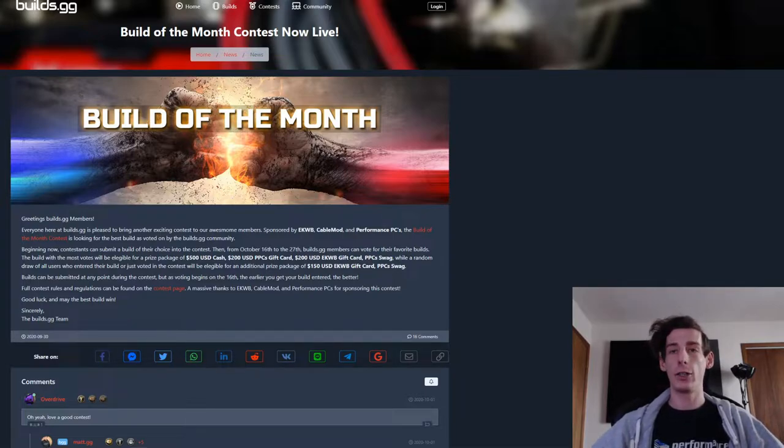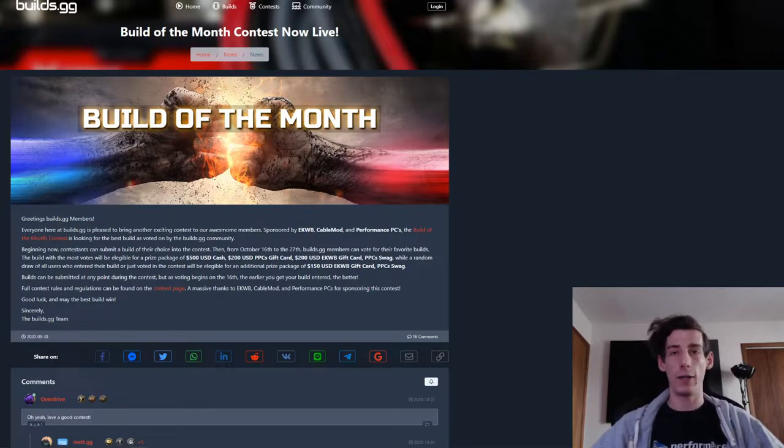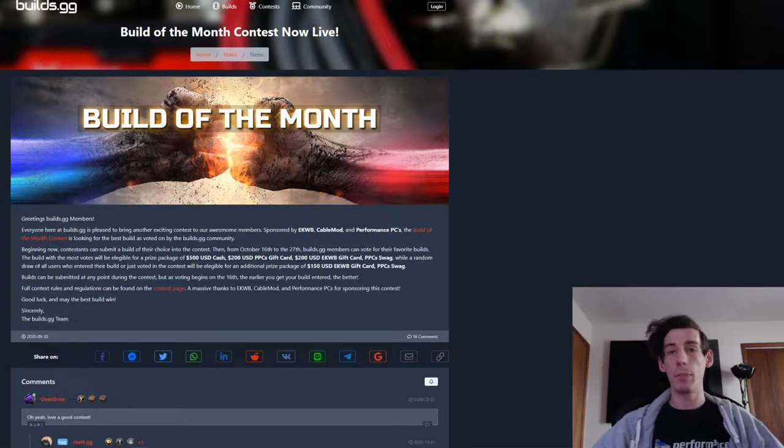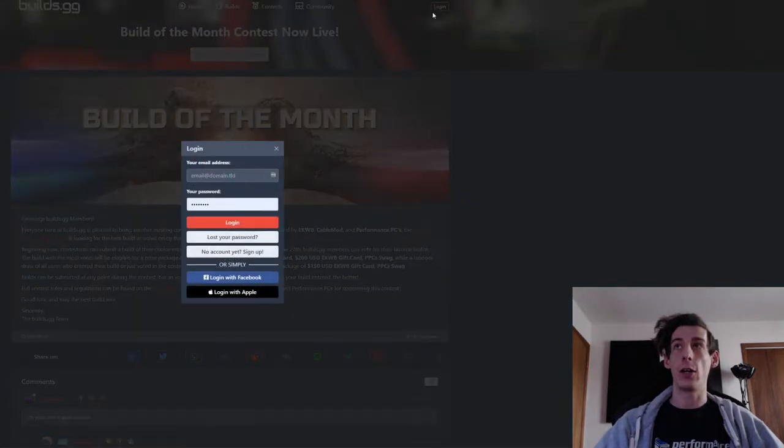So how do you do it? All you got to do is type in Builds.gg in your favorite web browser. Sign up if you don't have an account already. I do have one, so we're going to go ahead and log in.